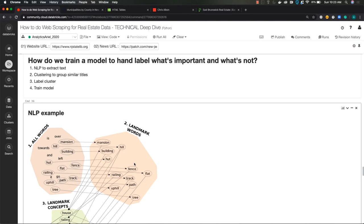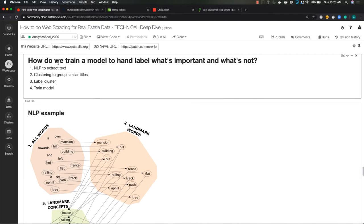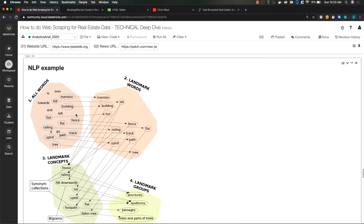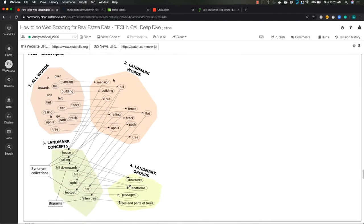So you would want to use natural language processing to extract the text. This is how a computer can actually synthesize text data, then we can cluster groups of similar titles together. So in this example here, you can see that words related around buildings, and they've been broken up into different clusters based on concepts, words, and groups.